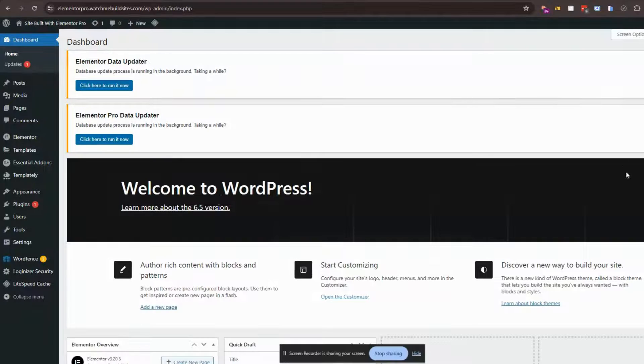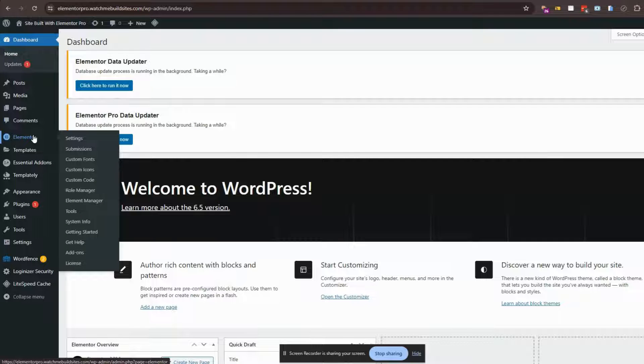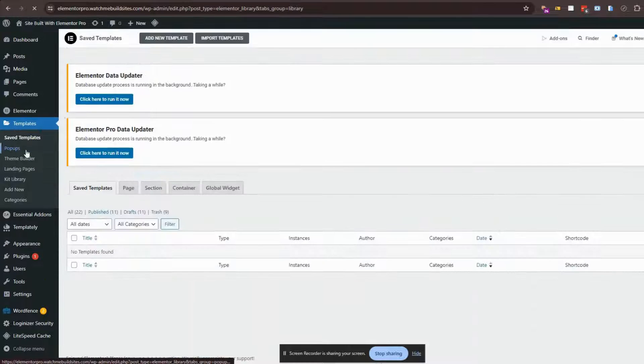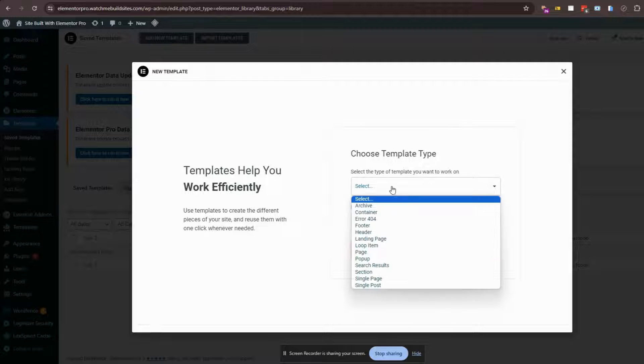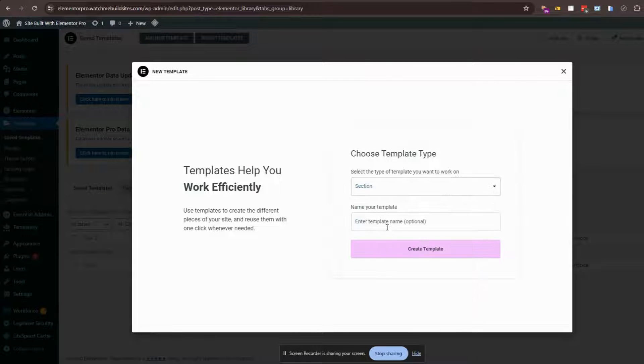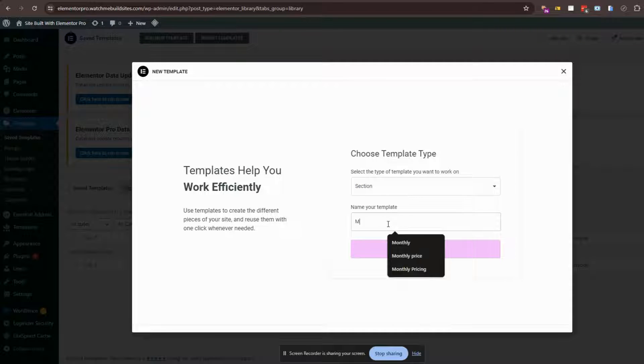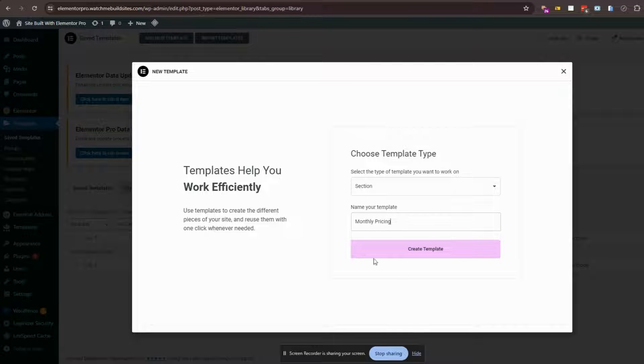So let's create the pricing table templates. You would just need to go here to the template section and create your pricing tables. You would create two templates that will be later inserted into the pricing table page, and these templates could either be section or container templates. Either one I think is fine.